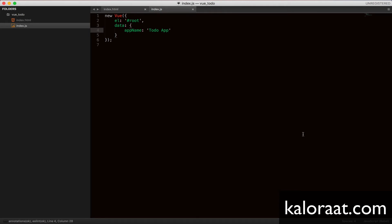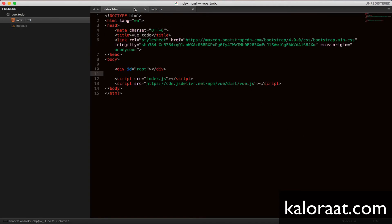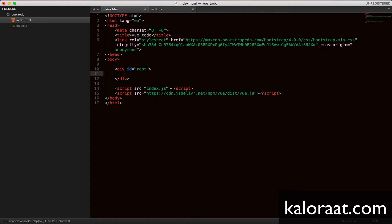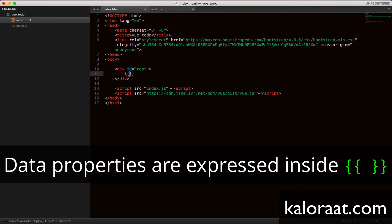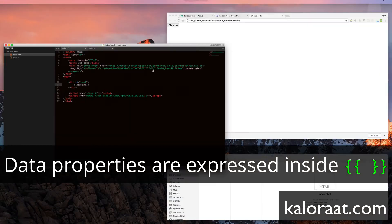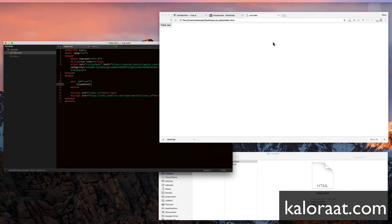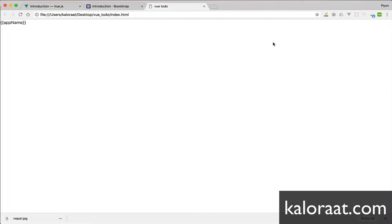Now we can access this app name property in the HTML element, which is bound to the new view instance. Oops, not as we expected, right?